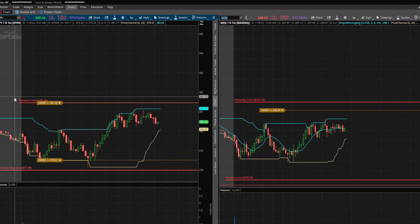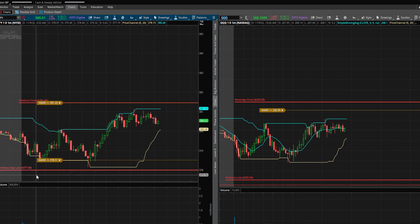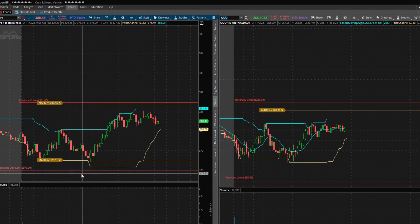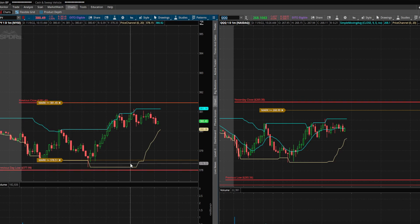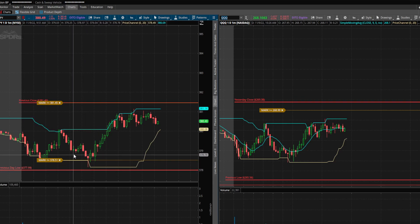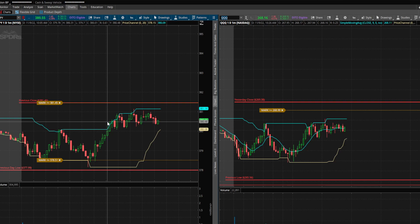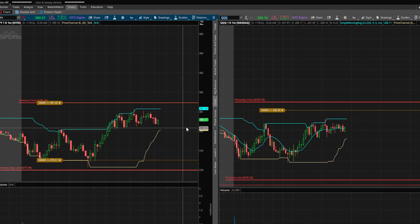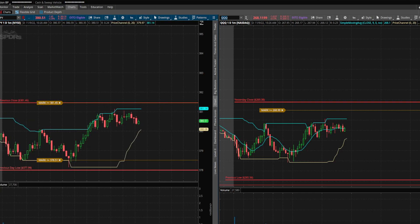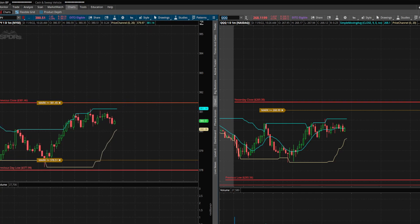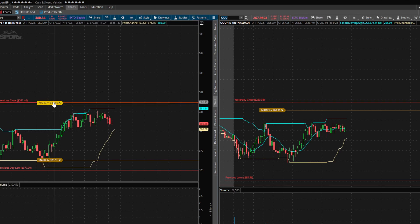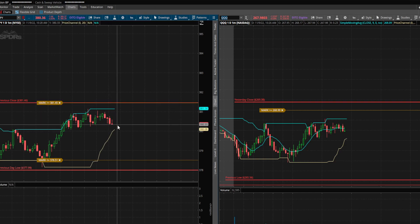The same thing for the top part as well — you look at the previous close and then you can create this red little display line so you can quickly reference it. By all means, make sure you do your own research — this isn't financial advice, this is just what I currently do.